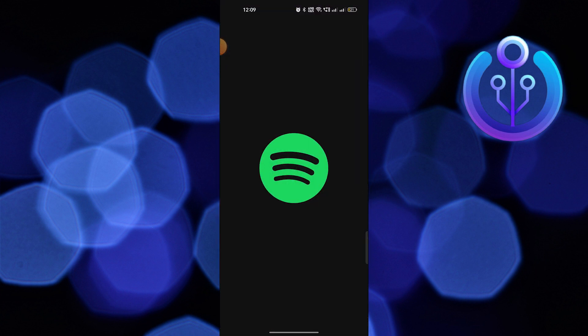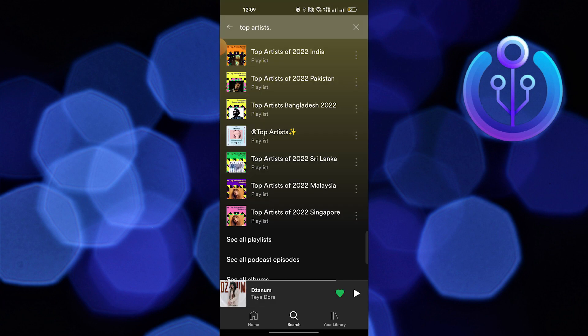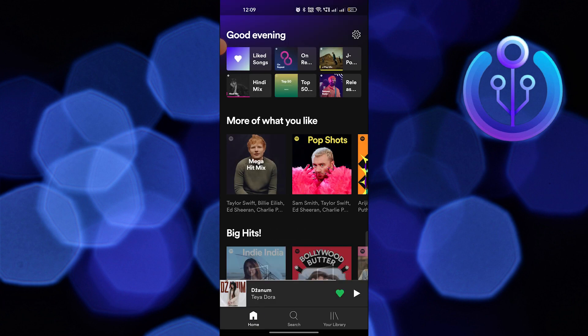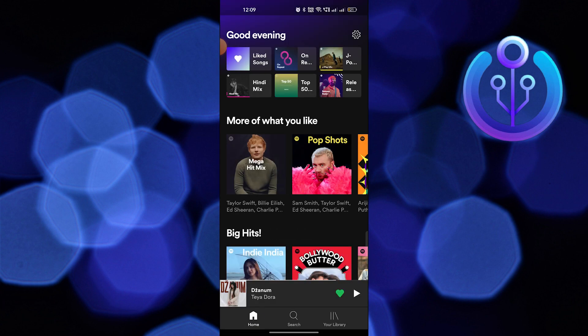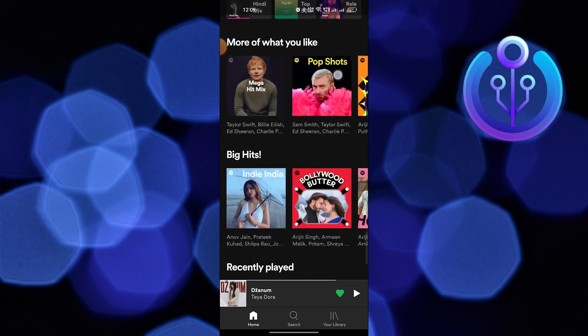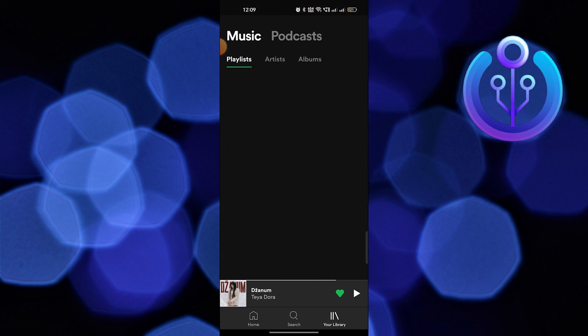To start, go to your Spotify app. Here, go to Home from the bottom menu. Next, tap on Your Library from the bottom menu.